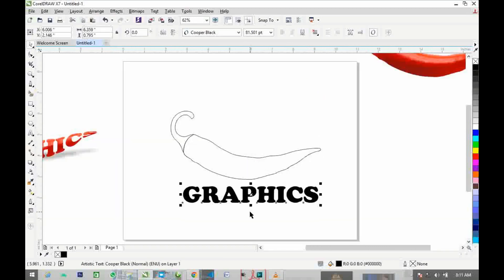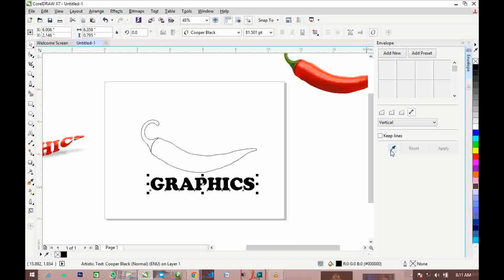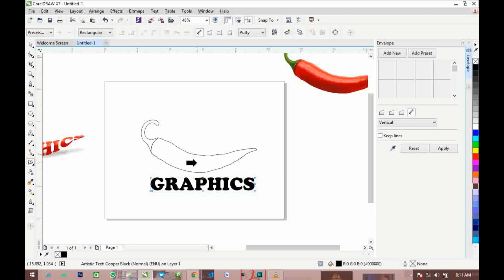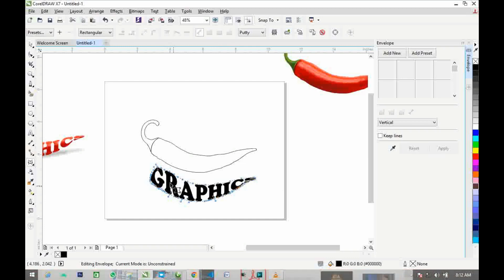The next step is to go to Effects and click on Envelope — the shortcut is Ctrl+F. When the Envelope panel opens, you'll see the eyedropper tool. Click on it and select the object you want to create the form with. It will automatically create a form with that object, but it won't be applied to the text yet.